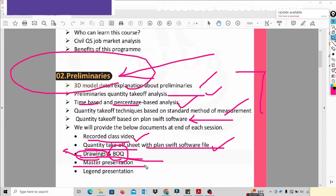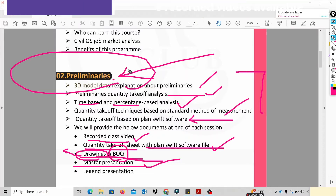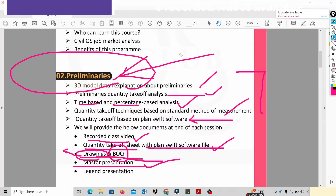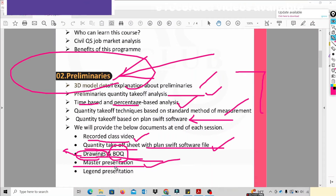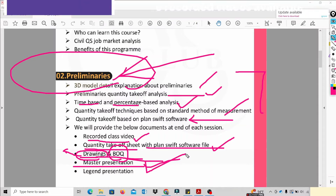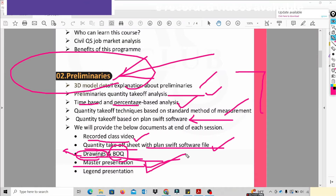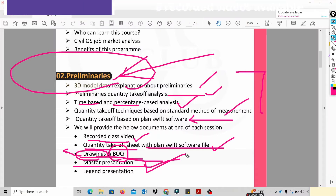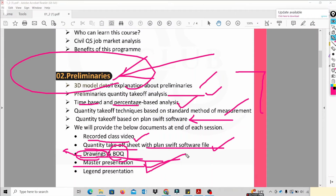After that, we will send a presentation for the drawing information. For example, Preliminary, Earth Work, Concrete Work, etc. If you have high level knowledge, you will have a master presentation. With a master presentation, it will be easy to understand. If you are interview-prepared, you will have high level knowledge and a high level understanding.